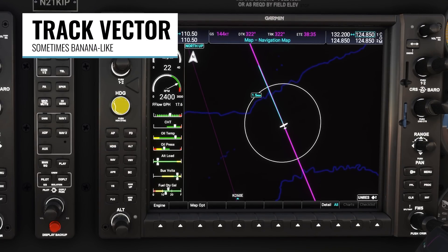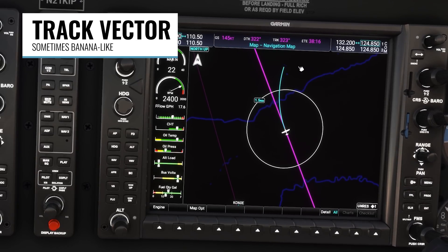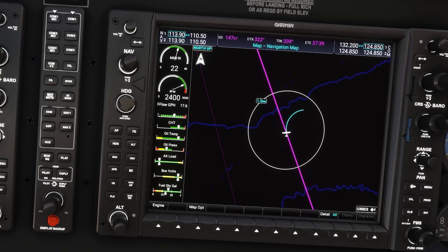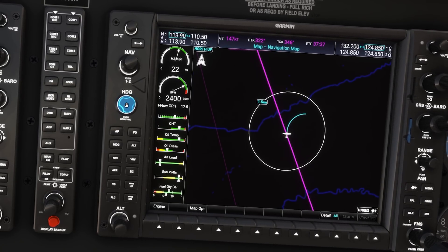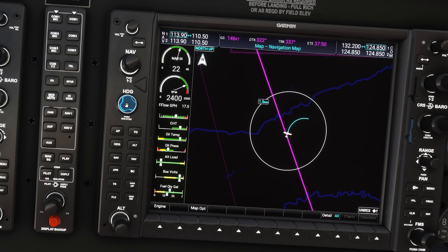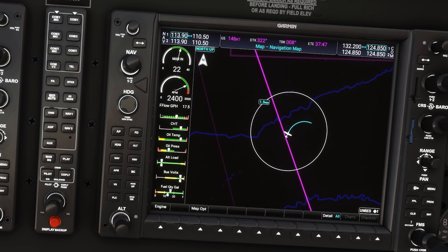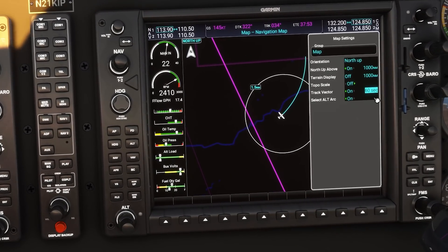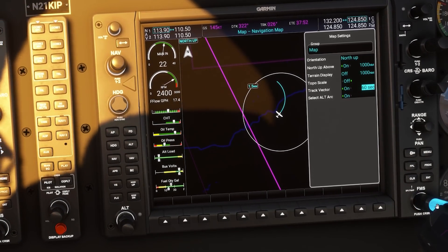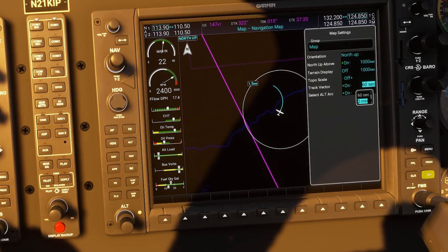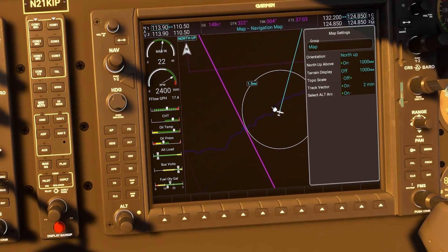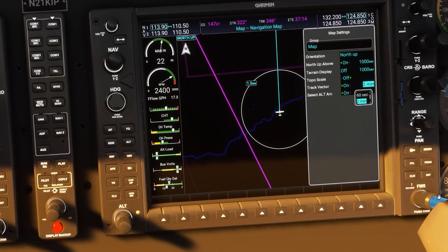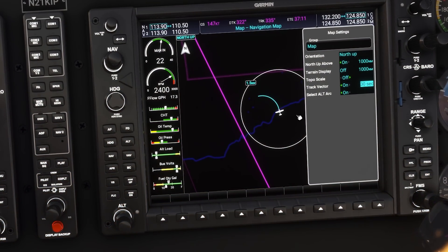The second setting is called Track Vector, and this draws a line from our current location to represent a predicted ground track based on our speed and rate of turn. In this case, I'm turning to the right, and you can see the track vector shows a right-hand curve to show a prediction of where we'll be if we continue that turn. If you go back to the settings, there is a Duration option that defaults to 60 seconds. If you change this to something greater than 60 seconds, you will lose the curved turn prediction. Anything over 60 seconds results in just a straight line for the track vector.